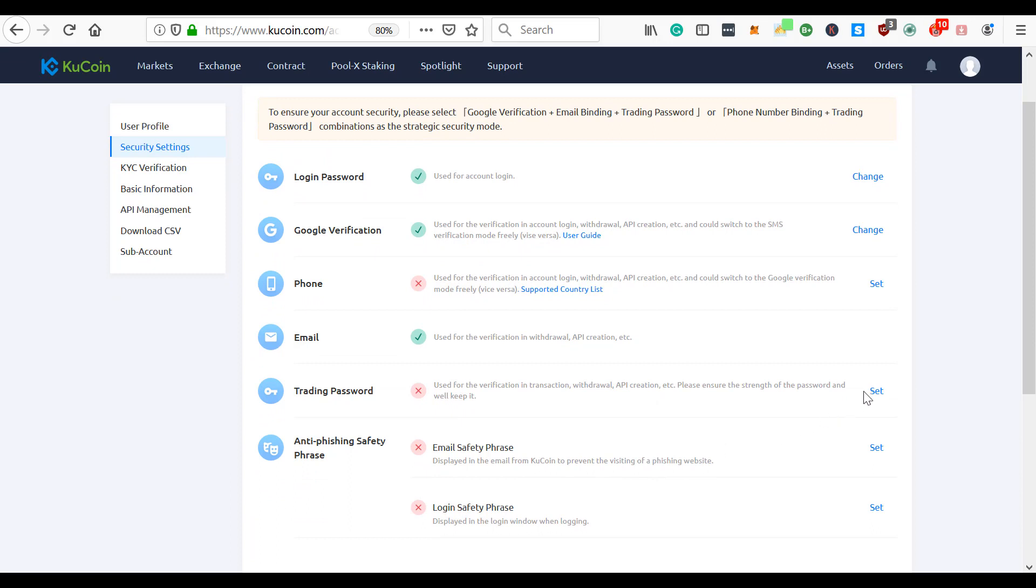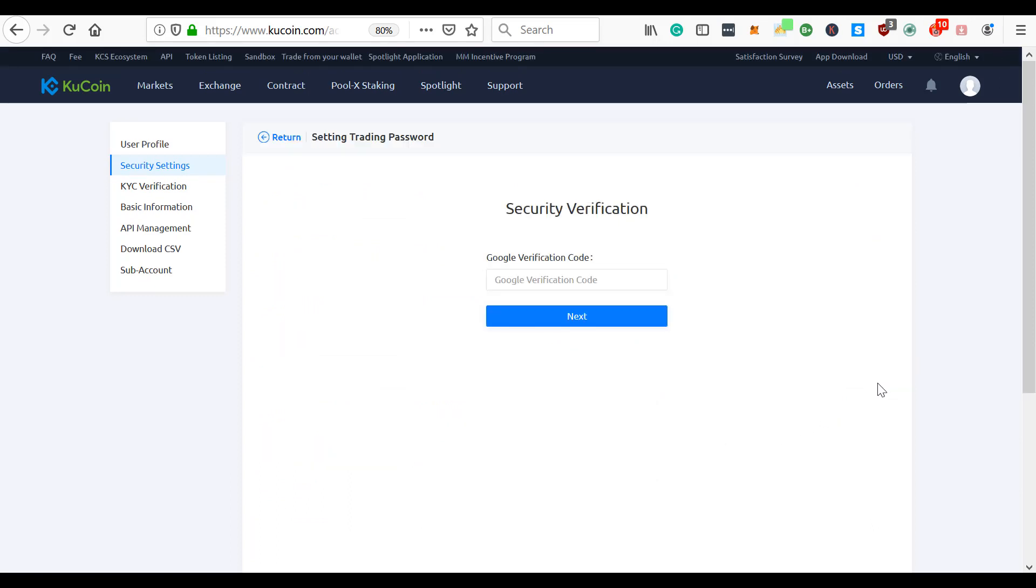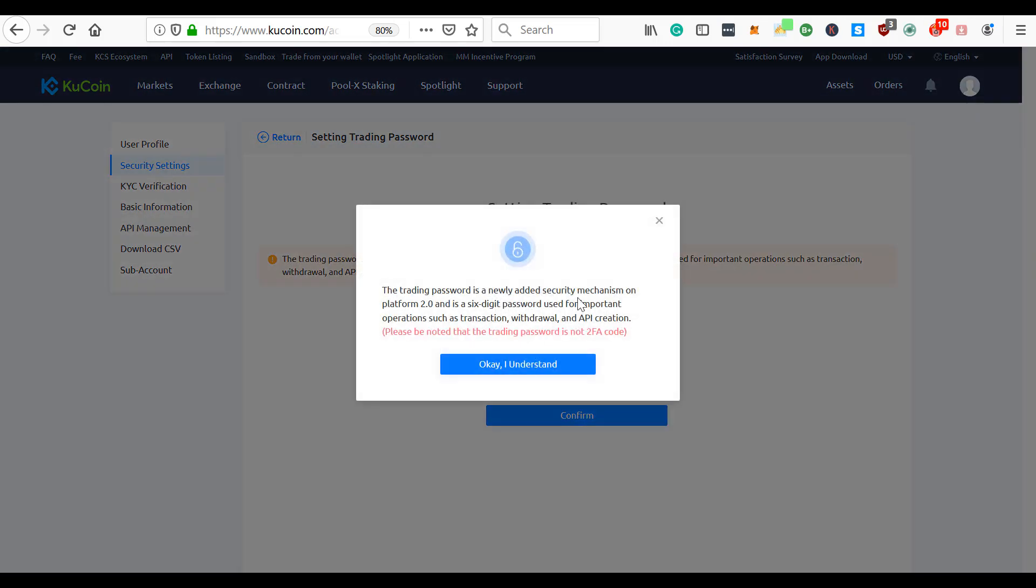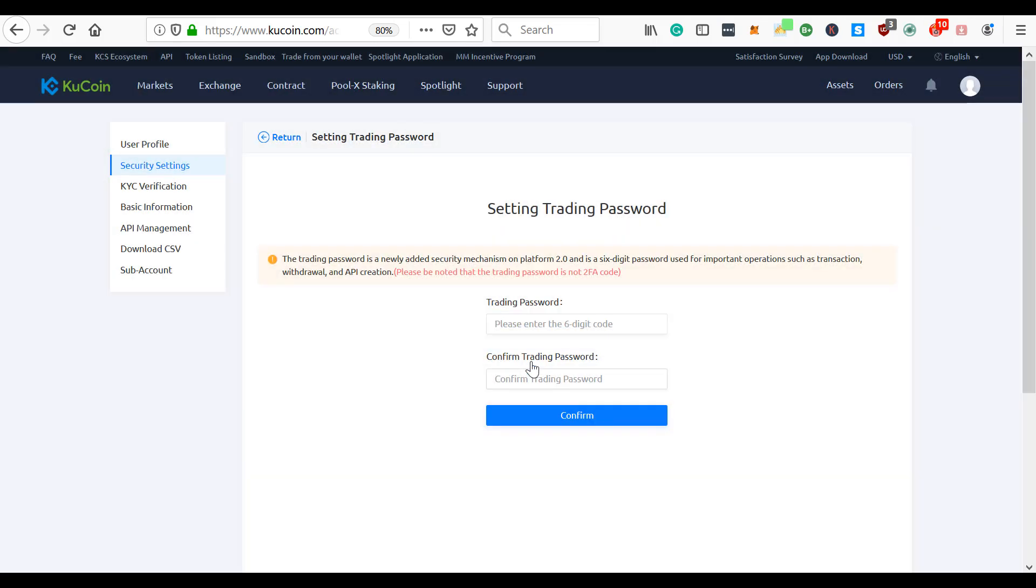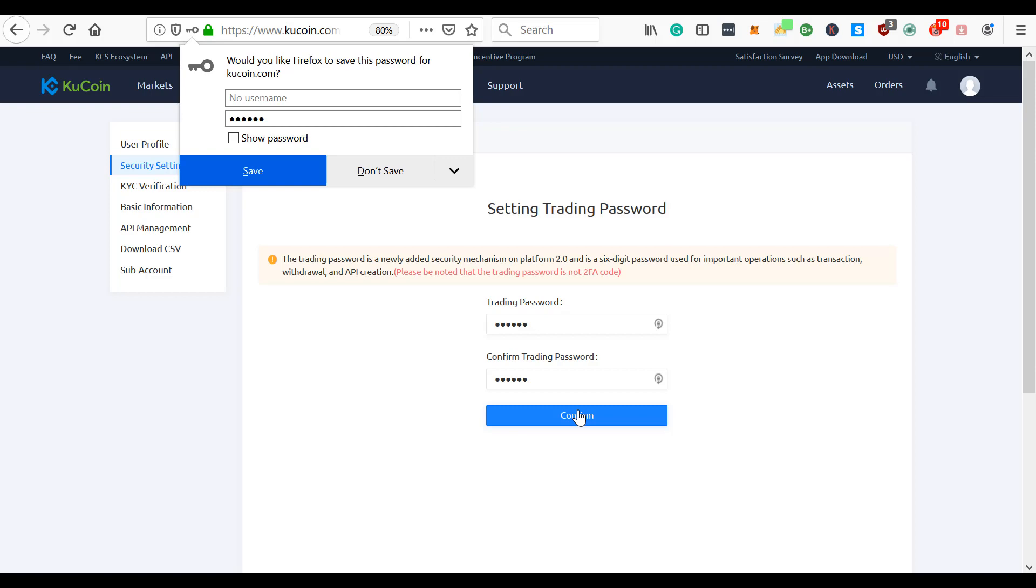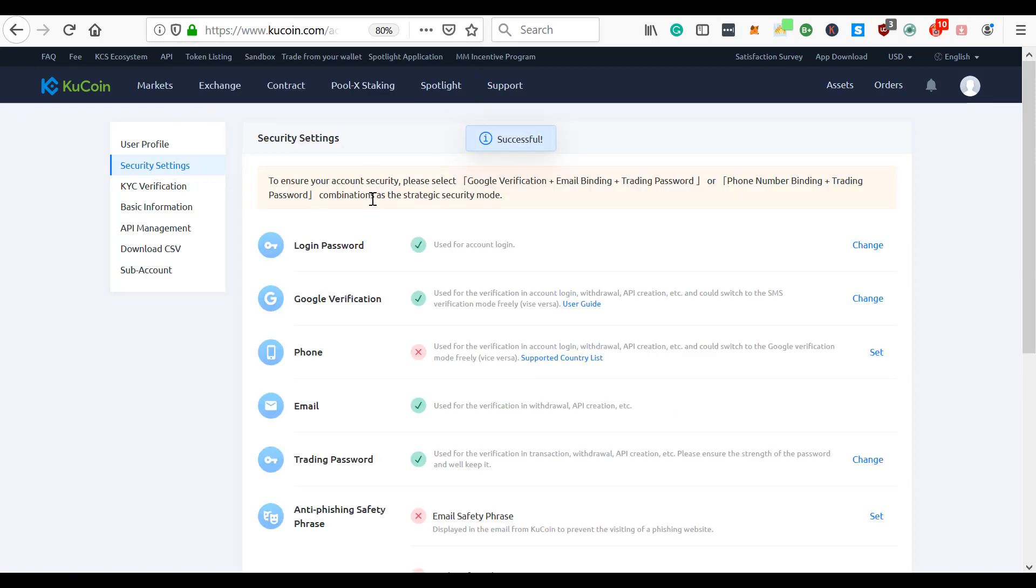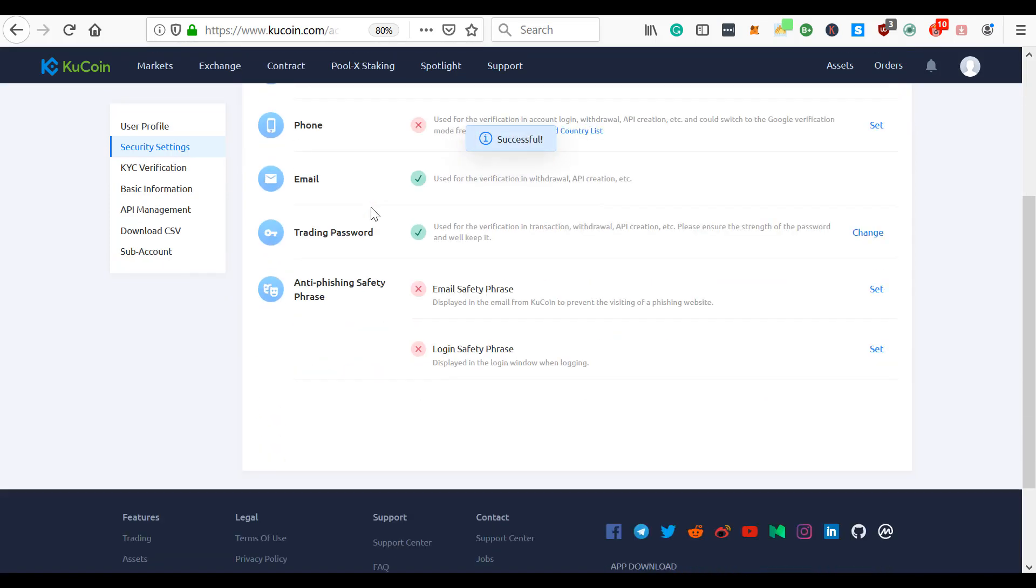So we'll do that. Google verification code again - that just comes from my authenticator app. The trading password is a newly added security mechanism on platform 2.0 and is a six-digit password used for important operations such as transaction, withdrawal, API. Please be noted that the trading password is not two-factor authentication. I understand. So they want me to come up with a trading password right now. Confirm. Don't save. I should have that now. I should be able to make a deposit.